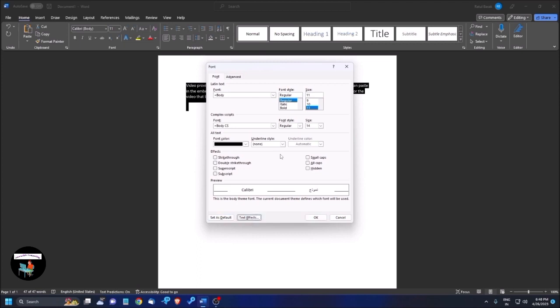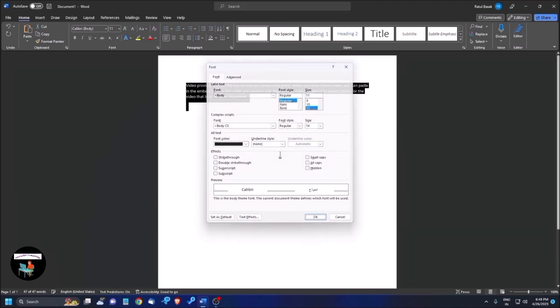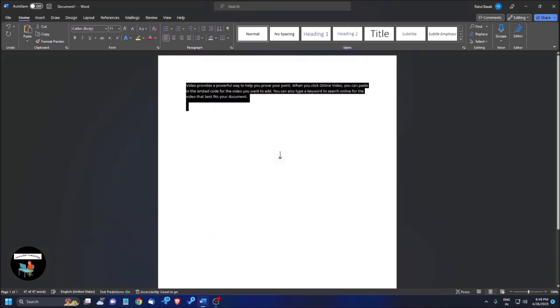So, there are some text effects also available. But, I am not going to show about the text effects right now. If you want, you can comment below. Then, I will try to make another video for that. I am pressing OK button. Space bar on OK button. Space. Document one word. Document.